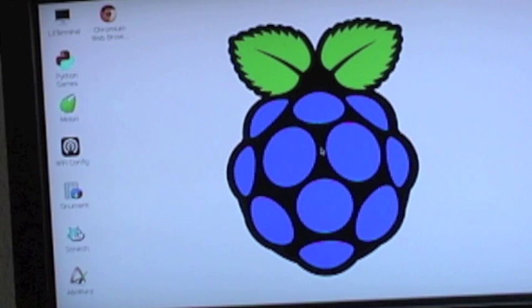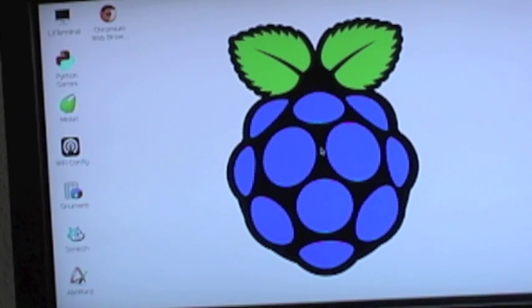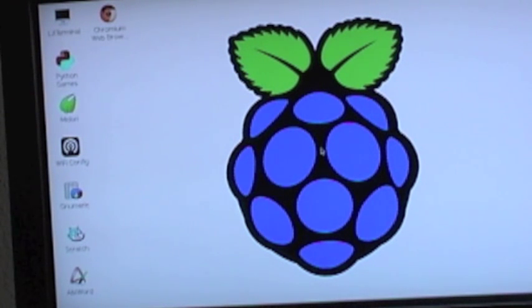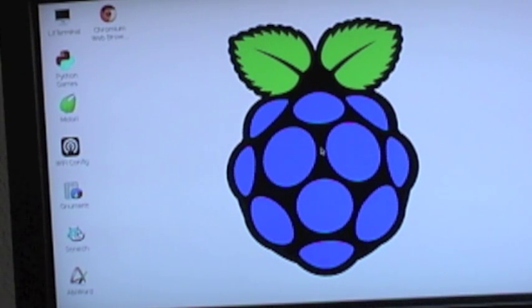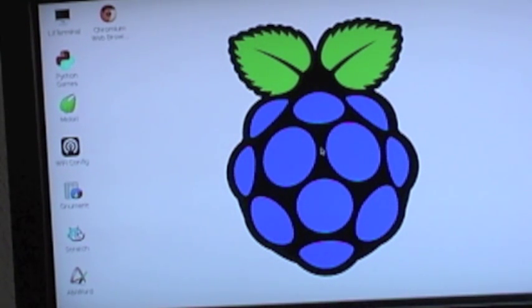Now this is the standard Raspbian software distribution, which is a version of Debian compiled for this processor. A couple of things to note here.